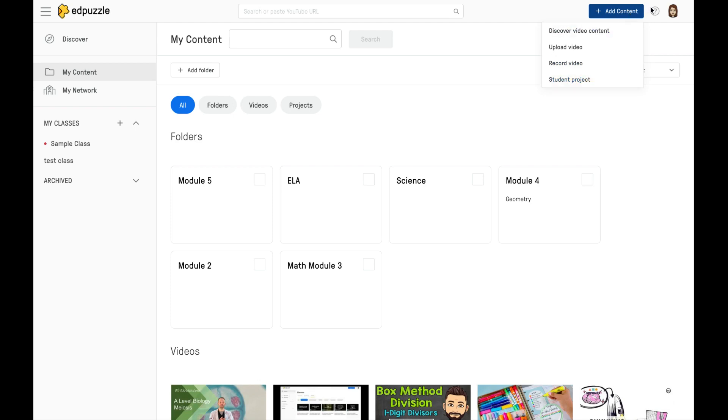As you continue over, you have the question mark here to get any type of help, and then, of course, your image or logo here will showcase your login information. I hope you enjoy Edpuzzle.